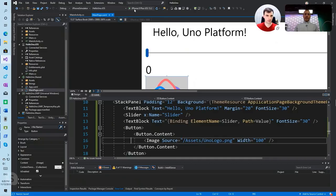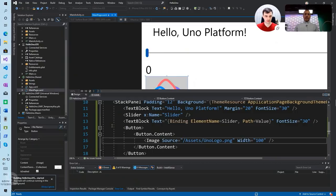I'll show you this running in iOS as well. You can see that the UI is exactly the same on all platforms and you don't have to care about changing paddings and changing colors and things.